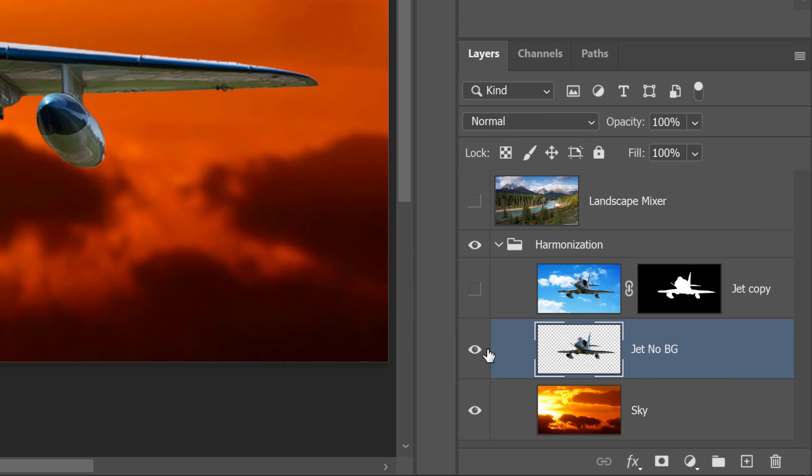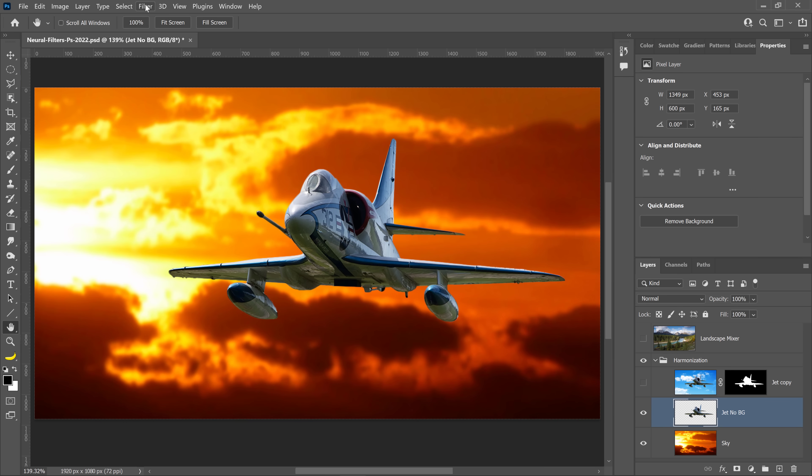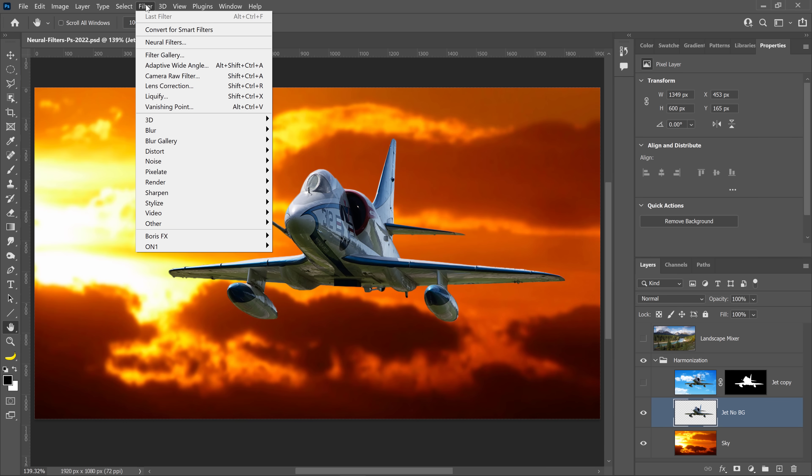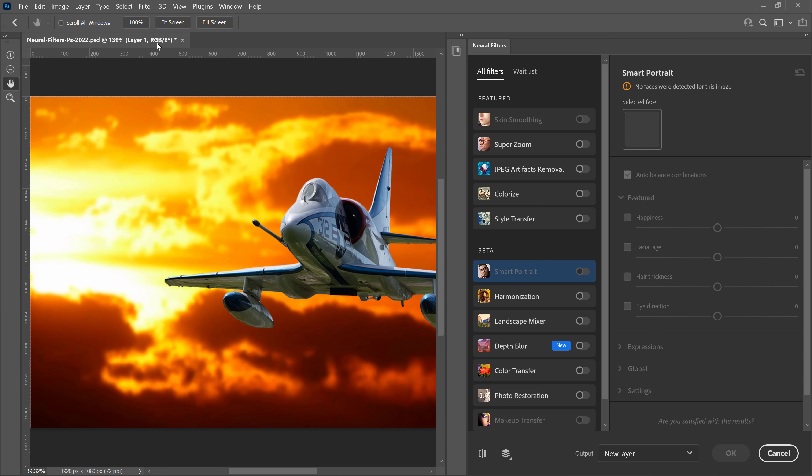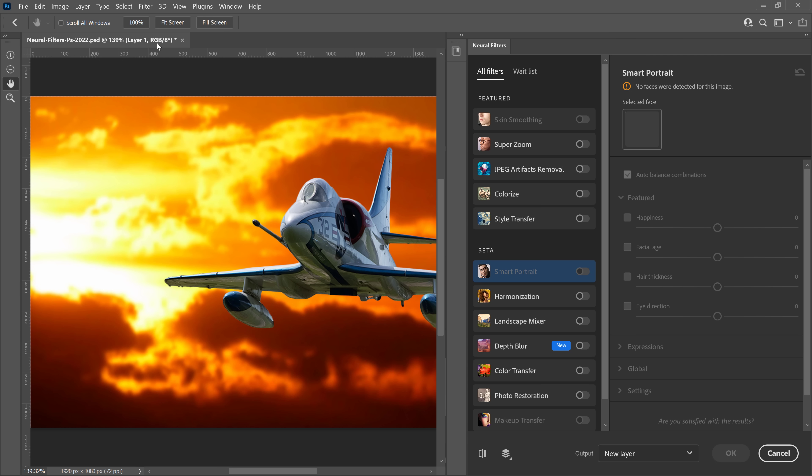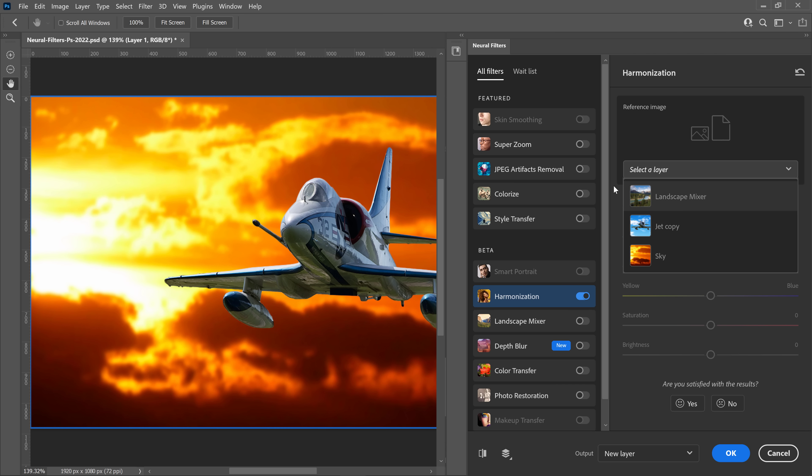With the jet layer selected, all I'm going to do is go into the Filter menu and select Neural Filters. From here, you can enable the Harmonization option, and then select a reference image. This is the background image that you want to reference. In this case, it's the sky layer. I'll click on that.